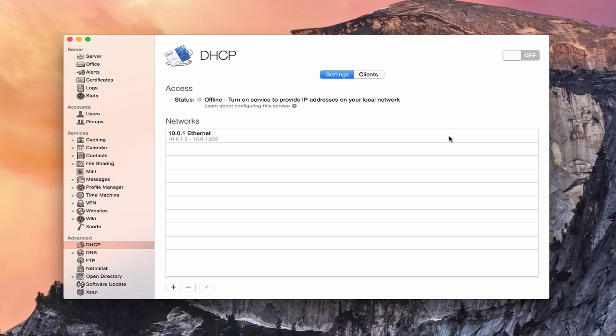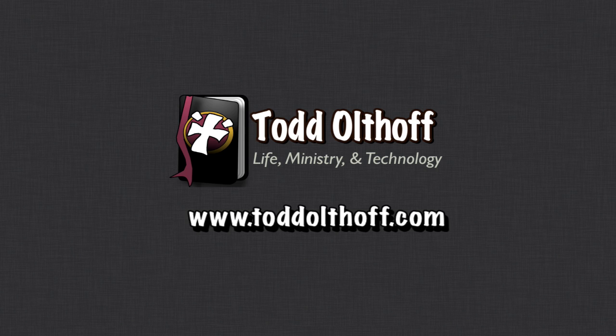So that's all I have for this week. I'll be back at you next week with another screencast to help you learn how to do more things with your Mac. If you're interested in help in setting up your own server, feel free to contact me at todd at toddoltoff.com.